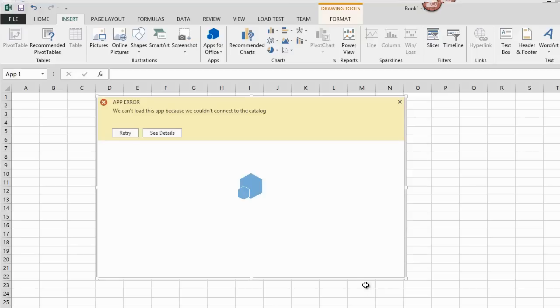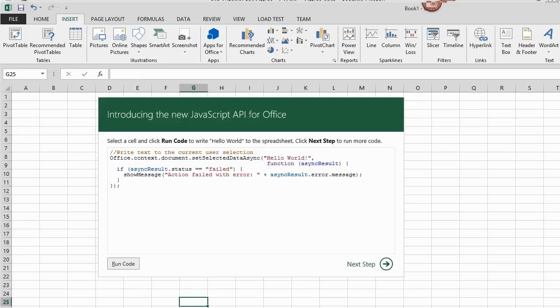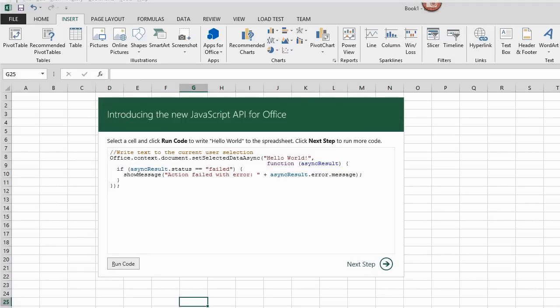There is my app with the Retry button, so I click it. Do you think it will work? Yes, it works.